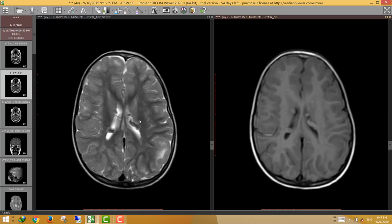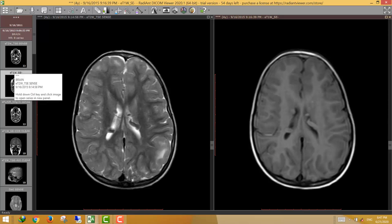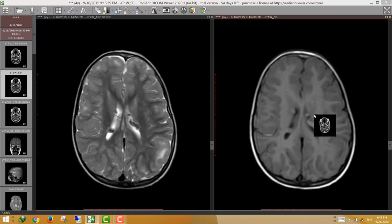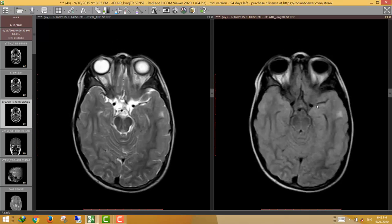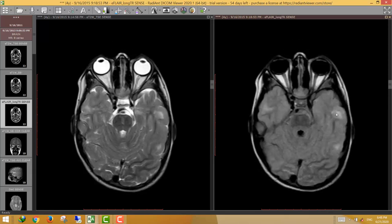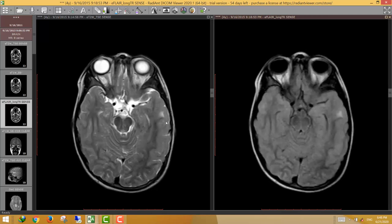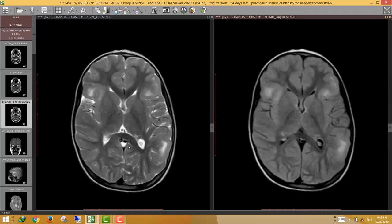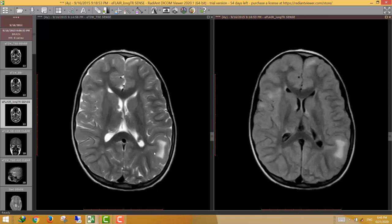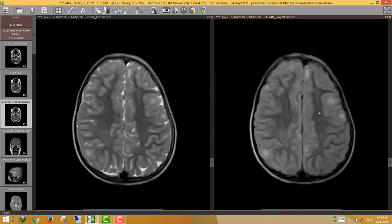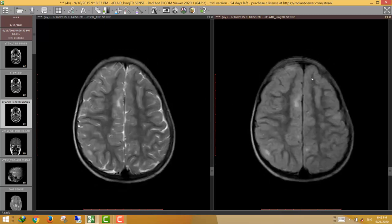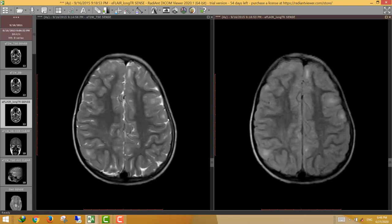Also in this case, we can see another finding on the FLAIR images: multiple bilateral subcortical areas of abnormal signal — subcortical areas showing high FLAIR and T2 signal.